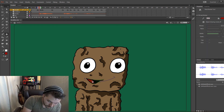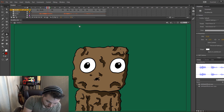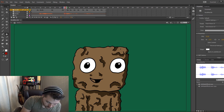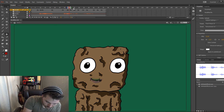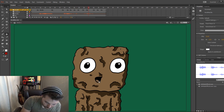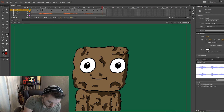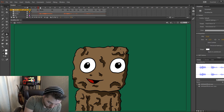Then you can go in and start adding colors. We're going to do the tongue — another tongue. Don't really need the onion skin on anymore. And then there were some teeth in there, so let's go in with white.